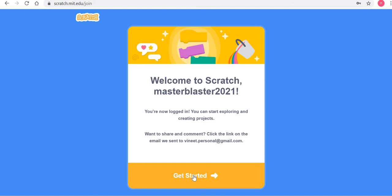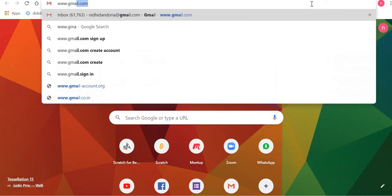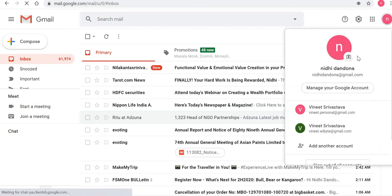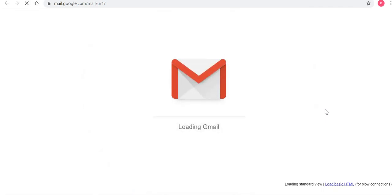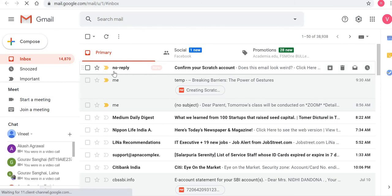It takes a moment and now it has actually created an account. But you are not done yet. At this point, go to the email address you mentioned. In my case, it was a Gmail address — vini.personal at gmail.com. You will notice there will be an email from Scratch which says 'No Reply — Confirm your Scratch account'.